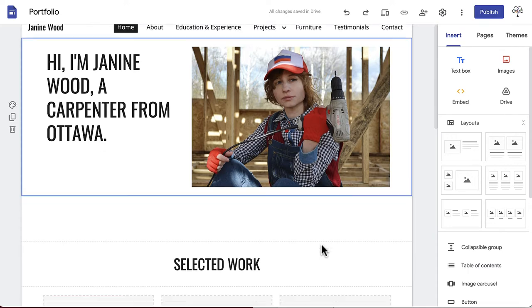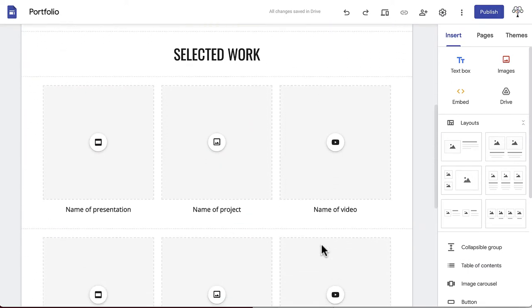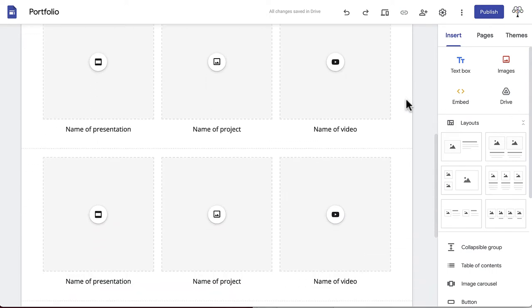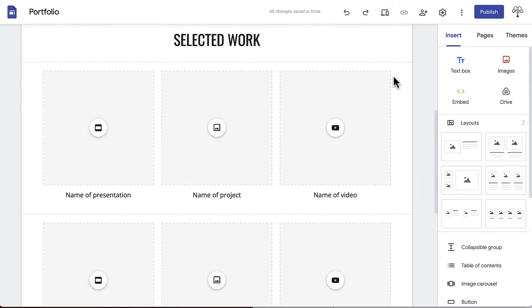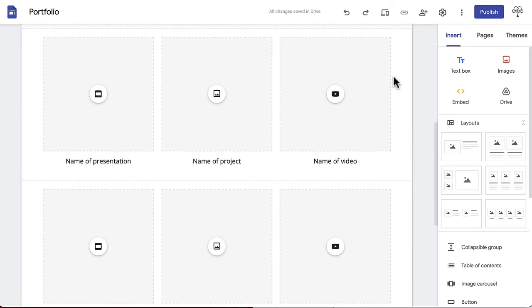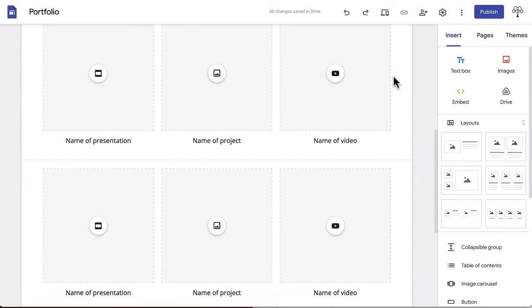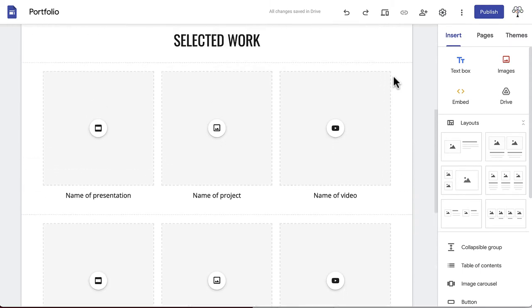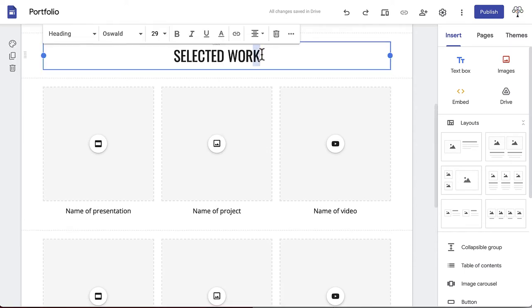From here scroll down. The next section is already titled Selected Work and contains six gray placeholder boxes with buttons to upload media. This is where you can begin to get quite creative. You can use this as intended to preview some of your projects and link to the project section of your portfolio, or you can preview the sections of your portfolio, as we will do here.